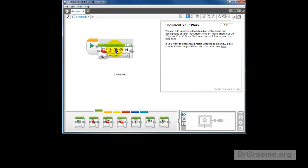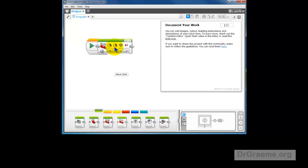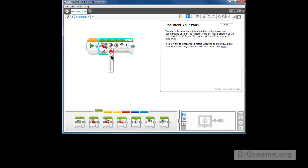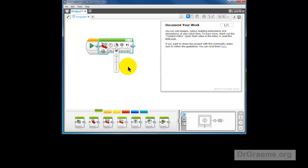We've used the Move Tank command a lot and we can use that again. We want one of these to stop. We can either move that to zero like that and the other one will change to our usual testing speed of around about 50.